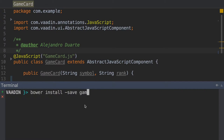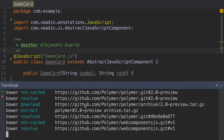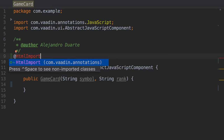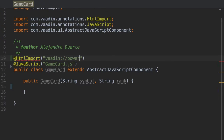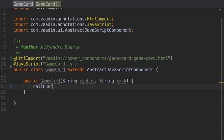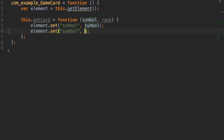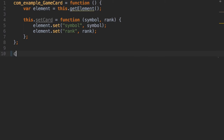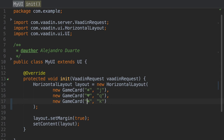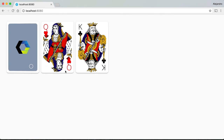Vaadin 8 simplifies the process of integrating existing web components by supporting HTML imports, a technology needed when using web components. You can focus on implementing Java components on the server side and performing any required DOM manipulations on the client side. This facilitates wrapping any HTML tag or web component to provide a Java class that you can directly use in your Vaadin applications.